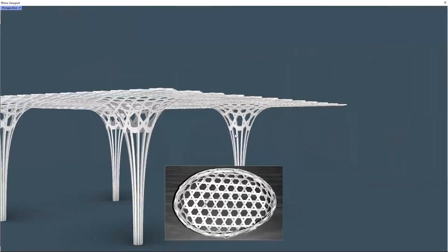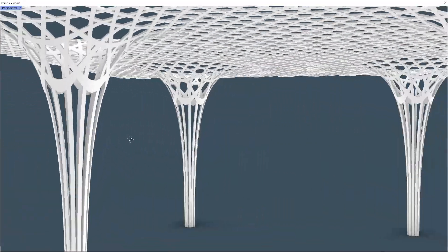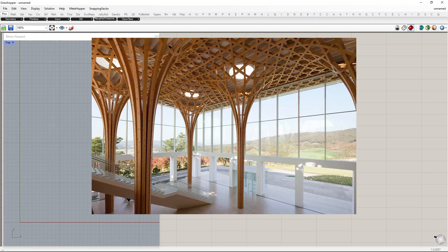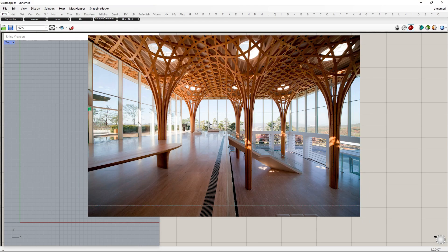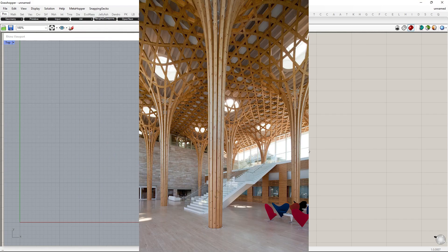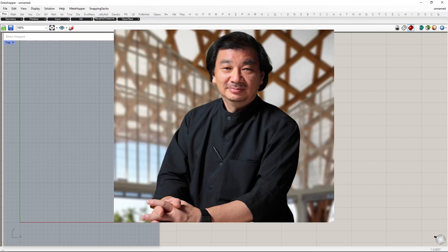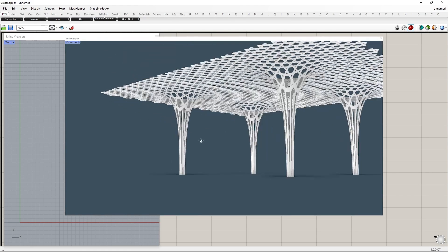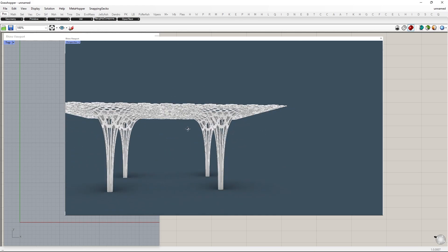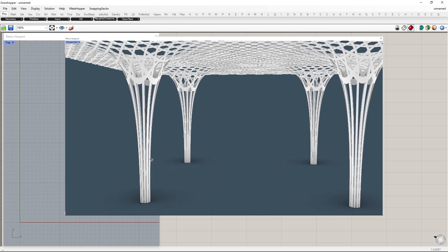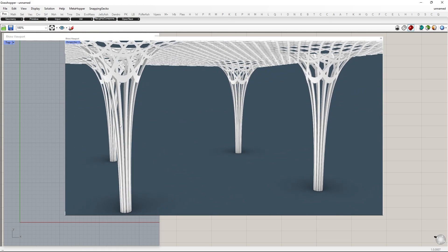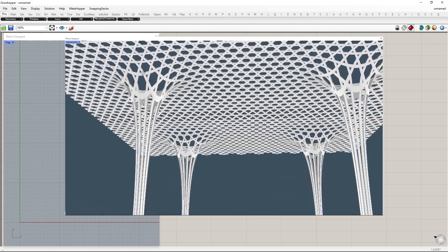Kagome is a traditional Japanese basket weave that is often used in architectural structures. It is a very strong and sturdy weave. In this video, we are going to see how we can recreate the Kagome pattern in a column. This column was designed by Shigeru Ban, a famous Japanese architect. Without further ado, let's start the tutorial.